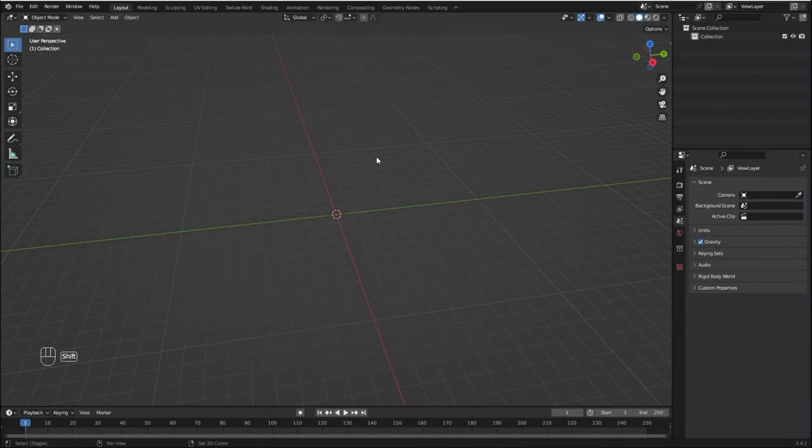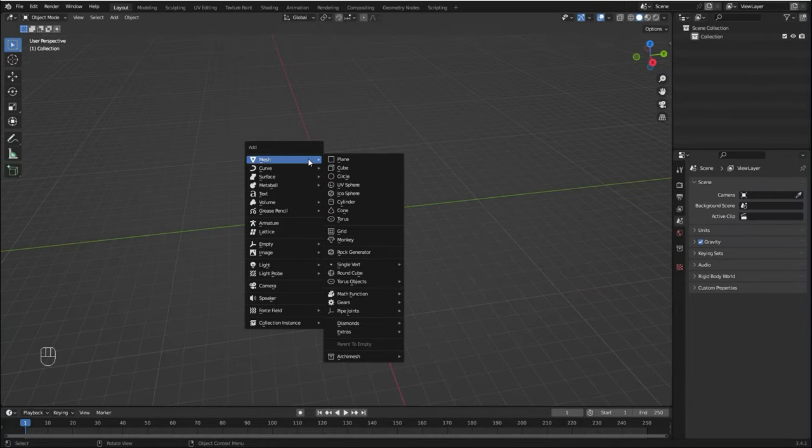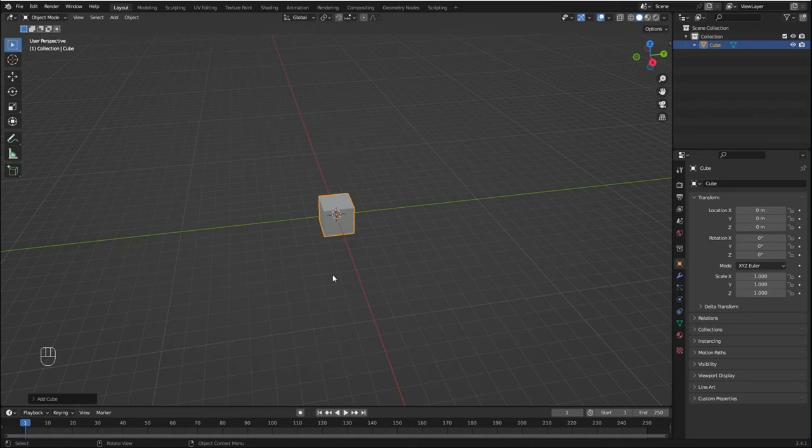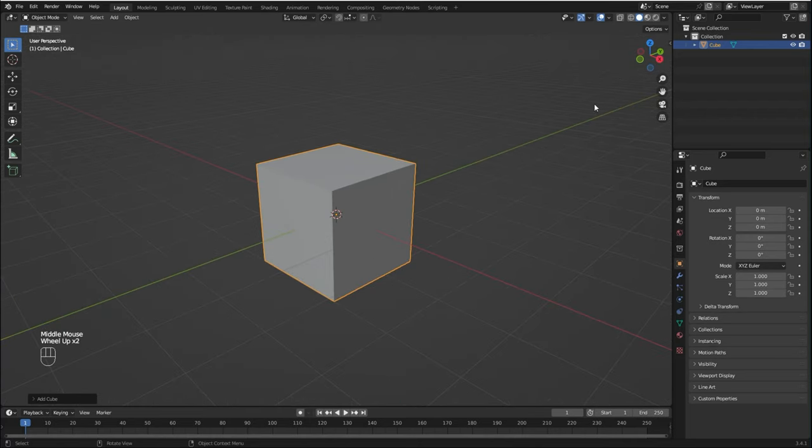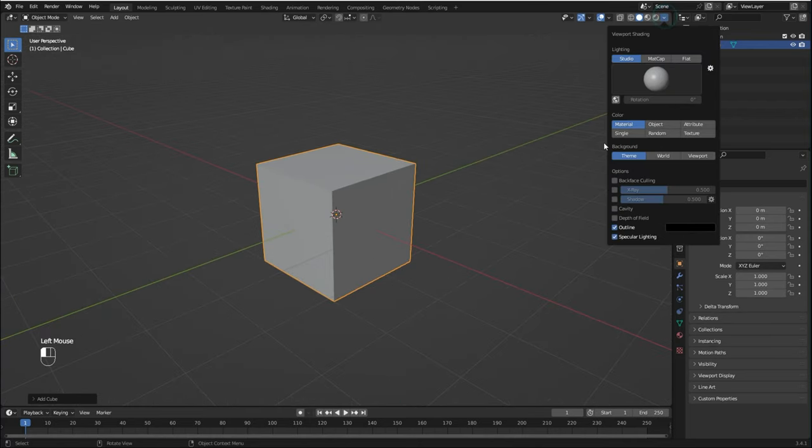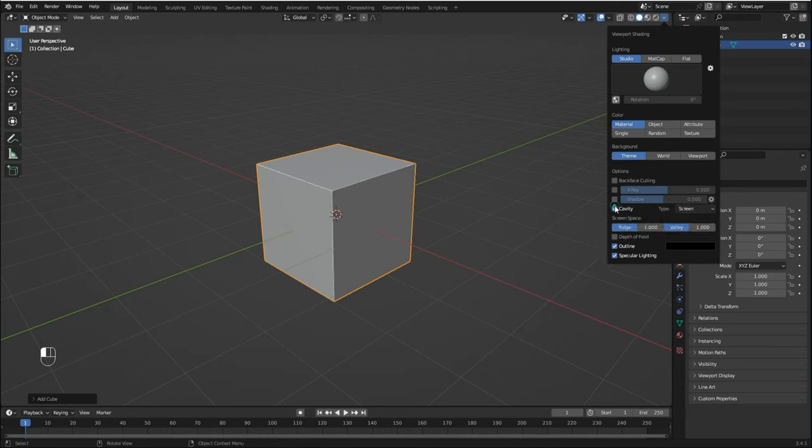First, let's add a cube, so press Shift+A, go to Mesh and Cube. Let me just come here first and enable Cavity so we can see the edges and the cavities a little better. Let me adjust these two values here as well.